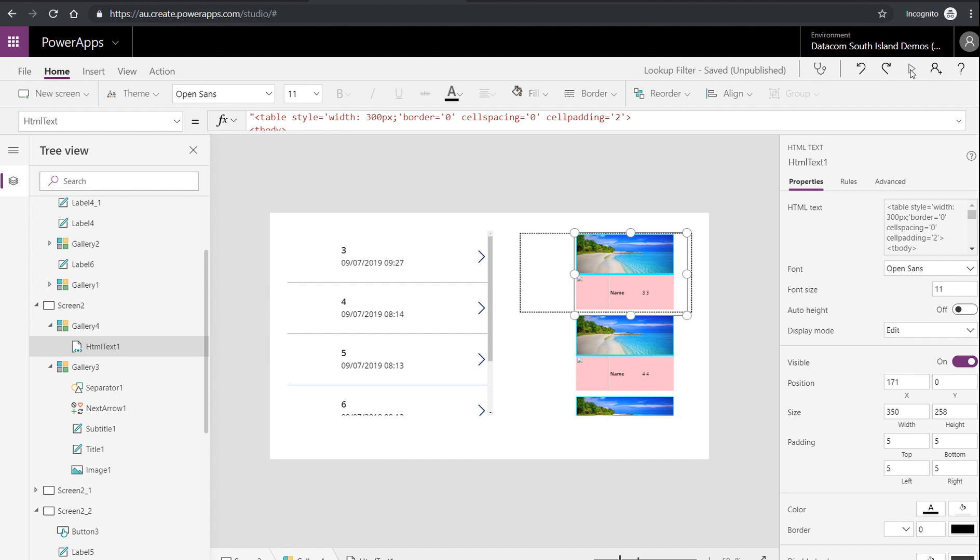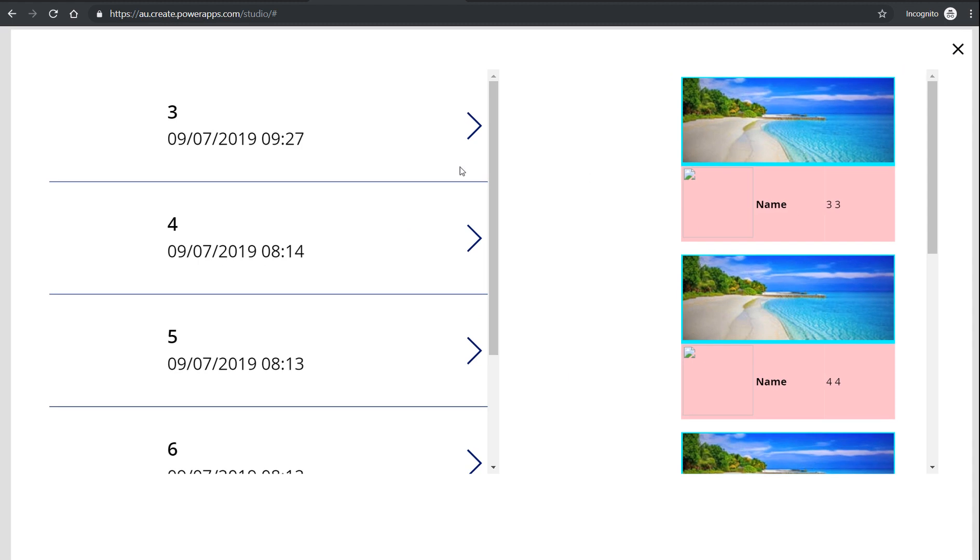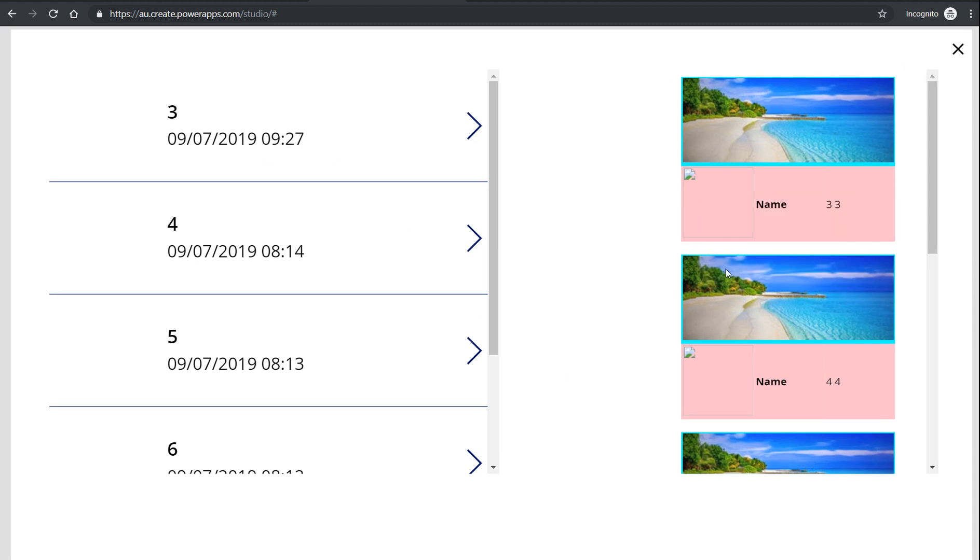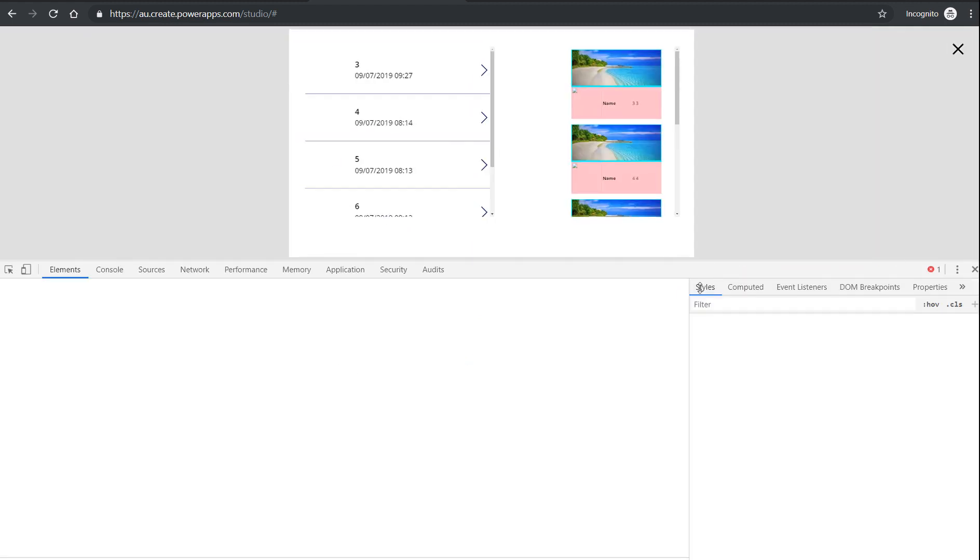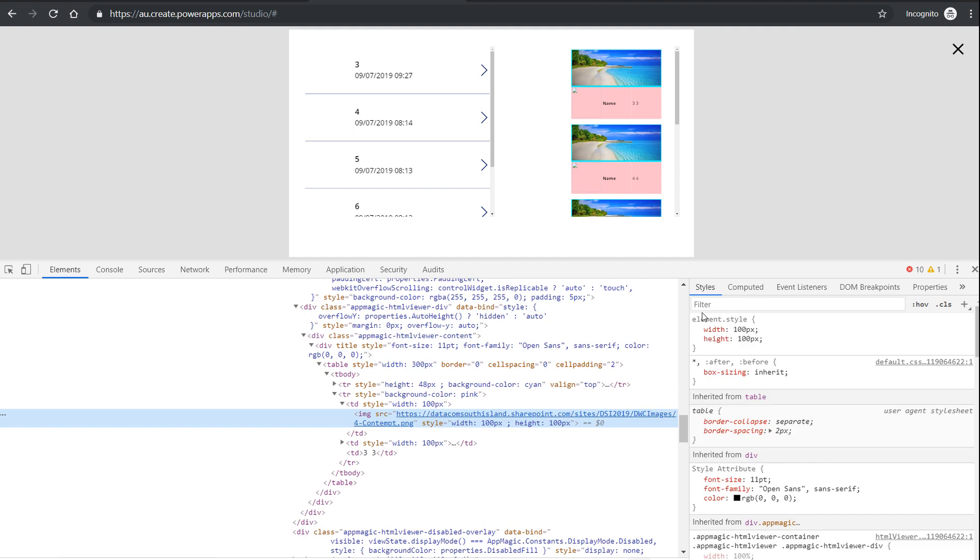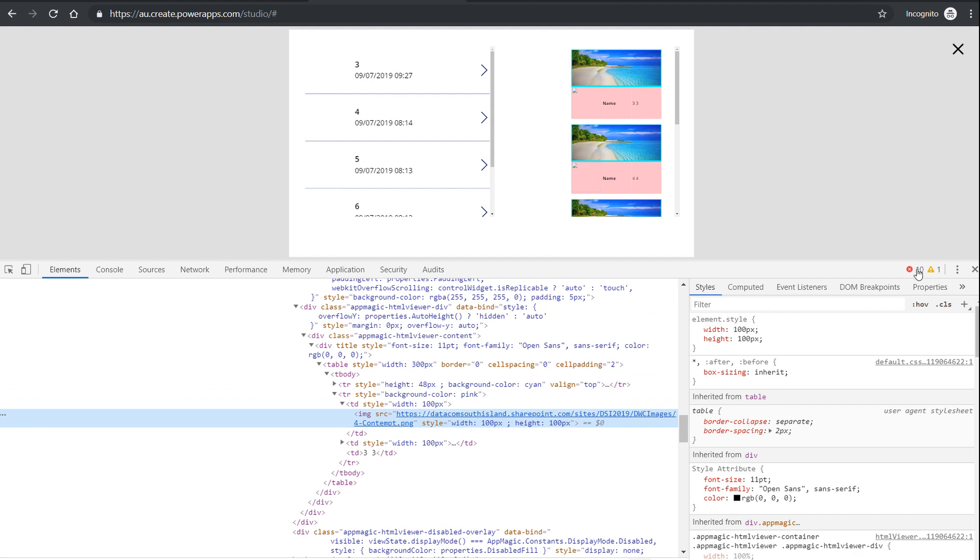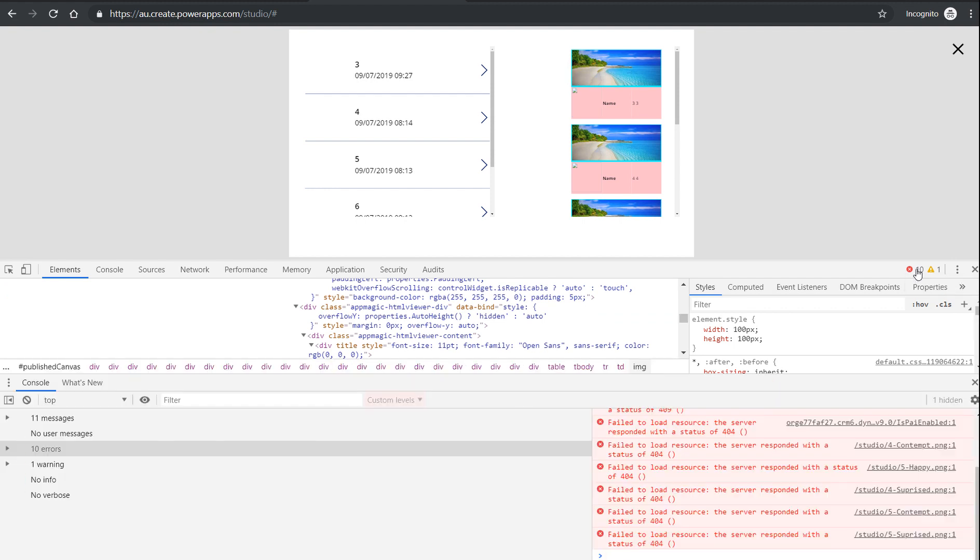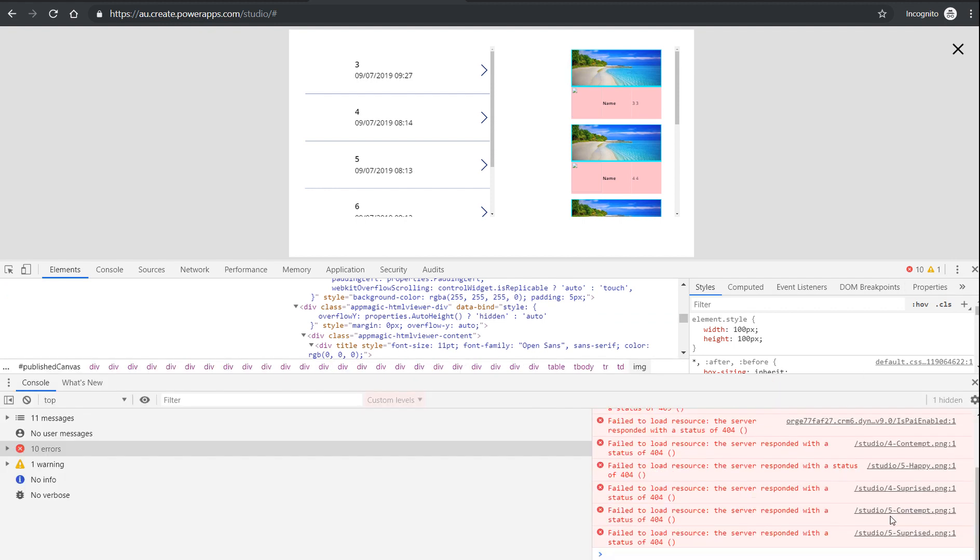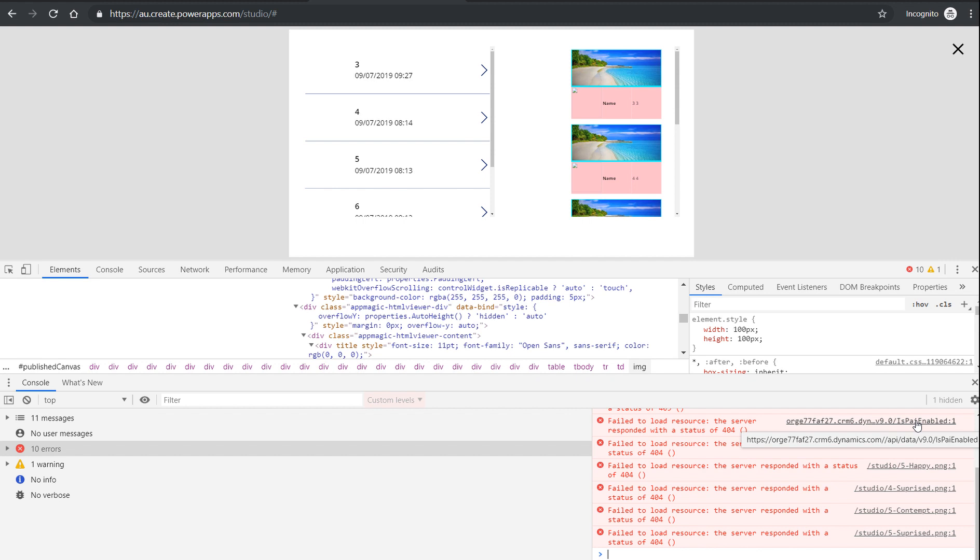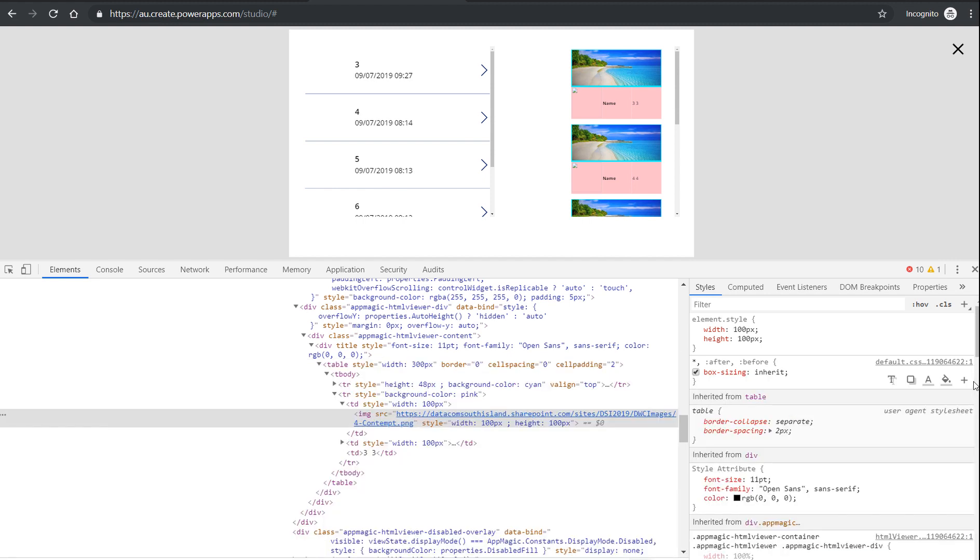And if we take a look at that through the browser, on this one here, inspect that, you'll see that it is actually finding that image. That's the path to the image. But we've got errors in our console. They're all returning 404s. So all these images that are there, they're all getting not found 404 because we're not authenticated into SharePoint at the time of being in this browser session.